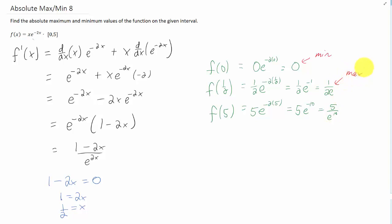So our absolute minimum of the given function on this interval occurs at x equals 0, and its value is 0. The absolute maximum of this function on the given interval occurs at the critical point x equals 1 half, and its value is 1 over 2e.